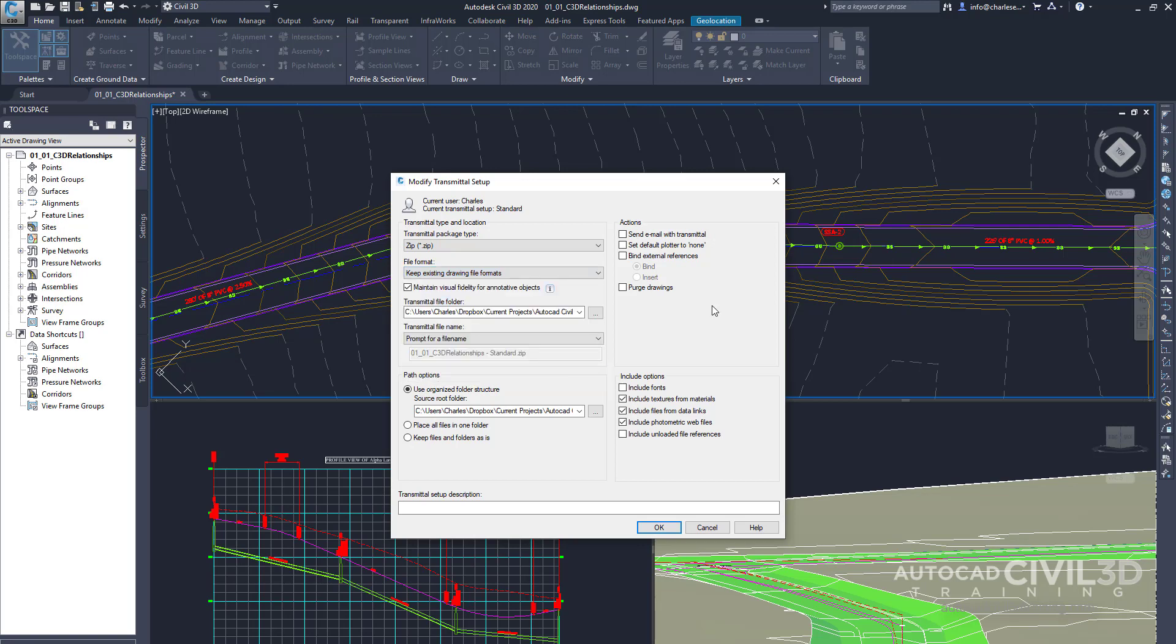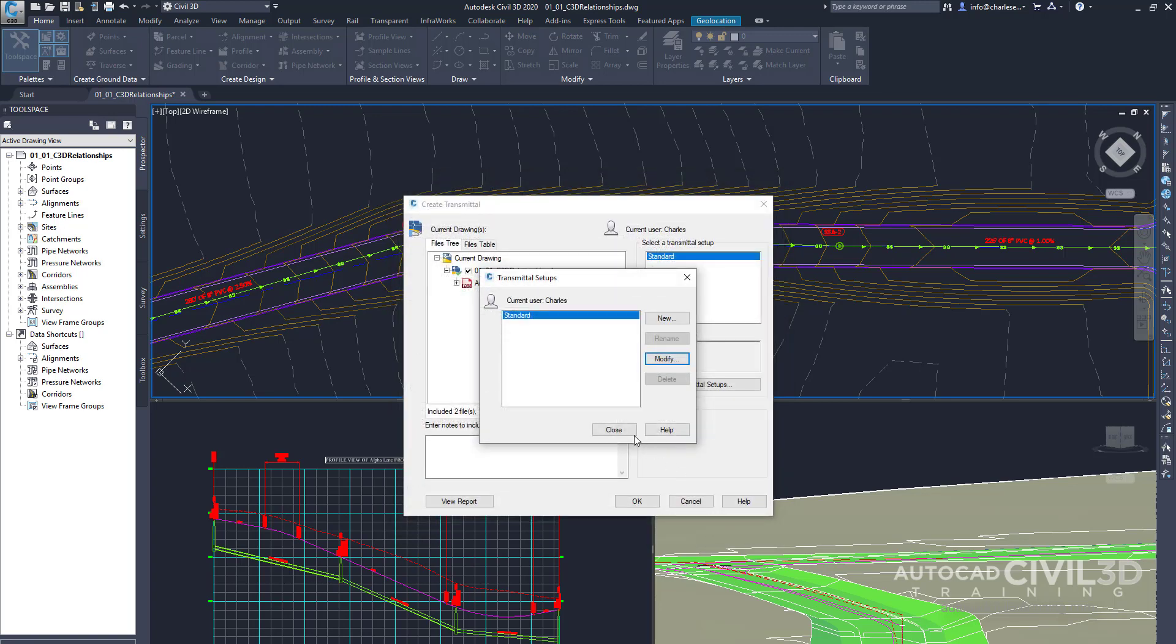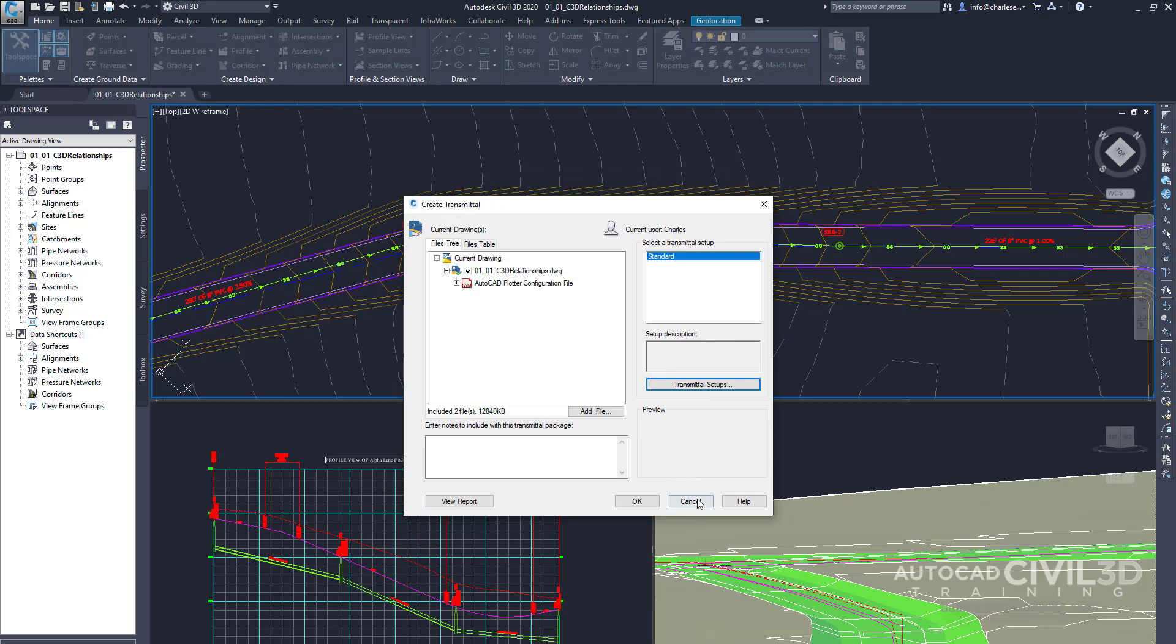Now we also have the option to purge our drawings. And that kind of cleans up our drawings so they aren't so large. Now e-transmit is a very powerful tool in the Applications menu. Now let's continue our look around the user interface.